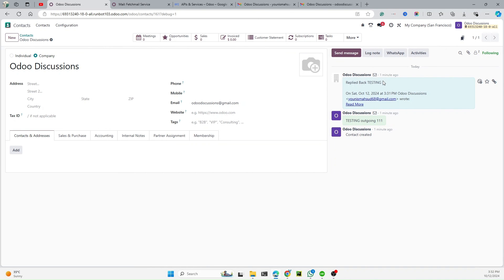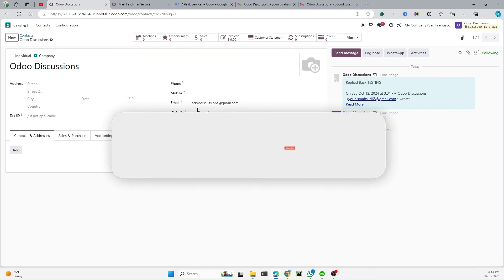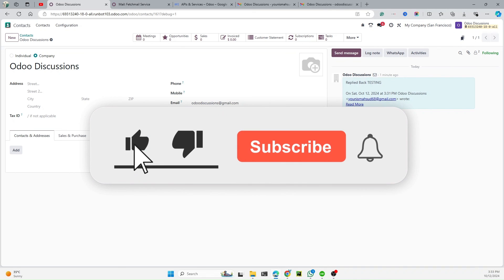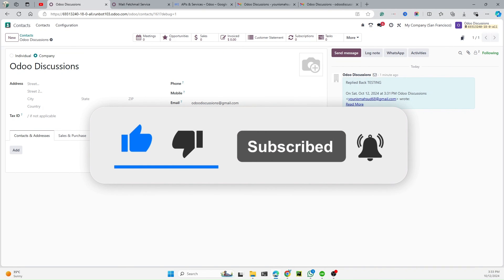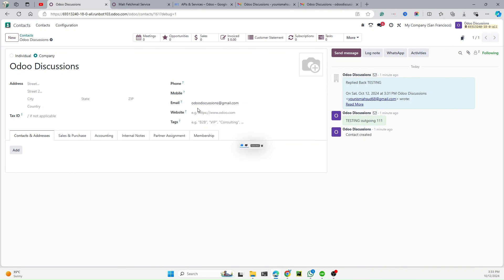After running the fetch action manually, we can see the reply has been received back in Odoo. This is how simply you can configure the incoming and outgoing mail server. If you find this video useful, please hit the Like button, subscribe to our channel, and click the bell icon to get updates on upcoming videos. Thank you.